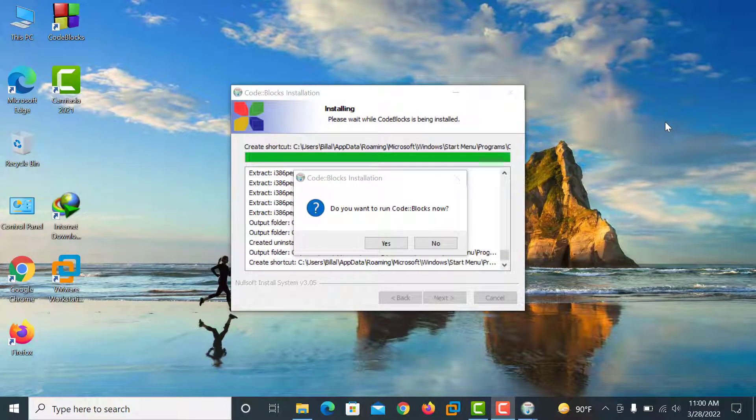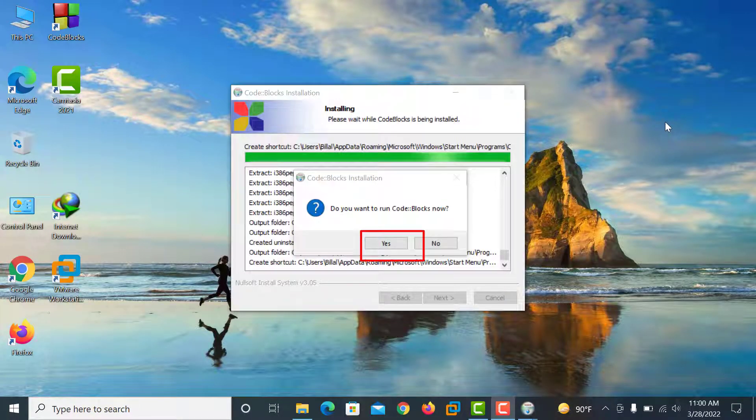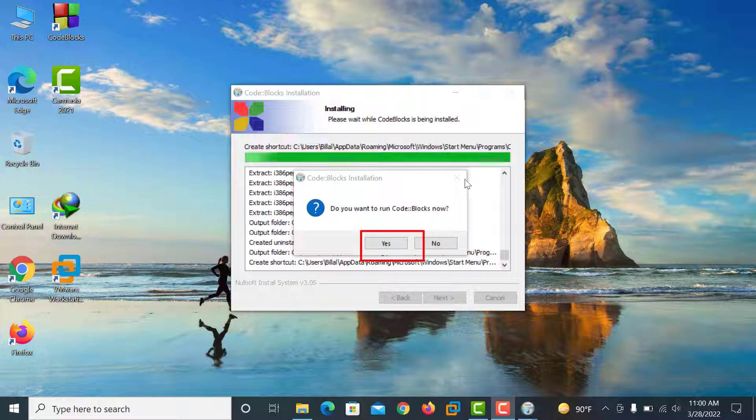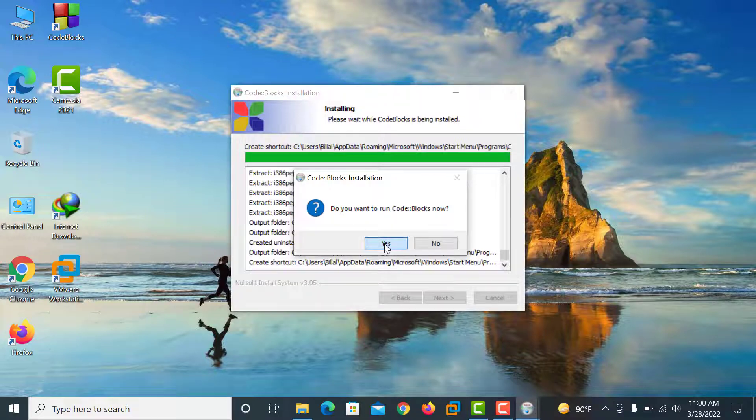So viewers, our Code::Blocks installation is complete and you can see there is a notice: Do you want to run Code::Blocks now? Yes. Click here.